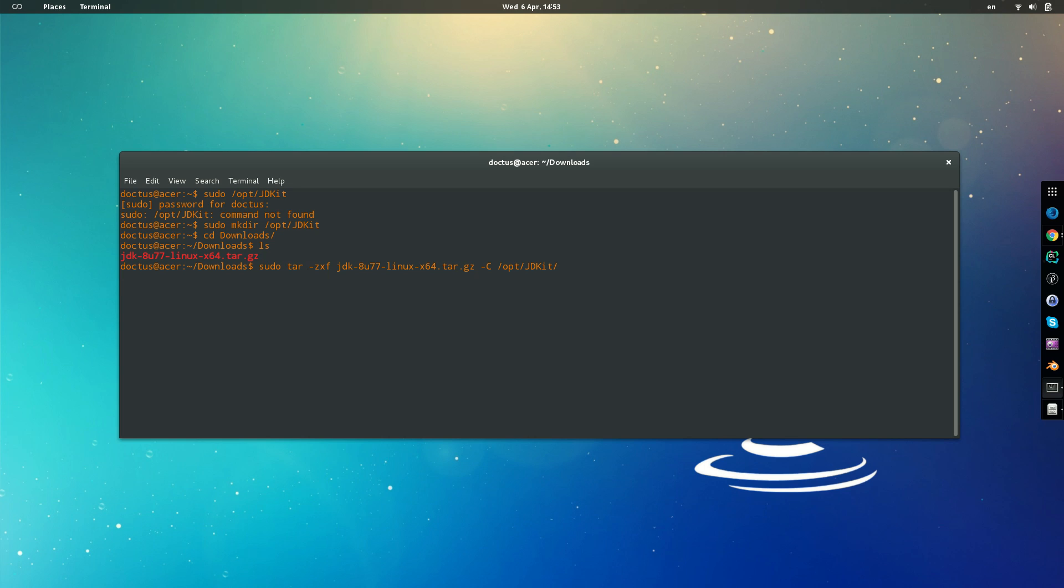So once this is done, we have two more steps. We first verify that it is copied there, so we list the files that are inside and here we go, we have the folder containing all our JDK tools.